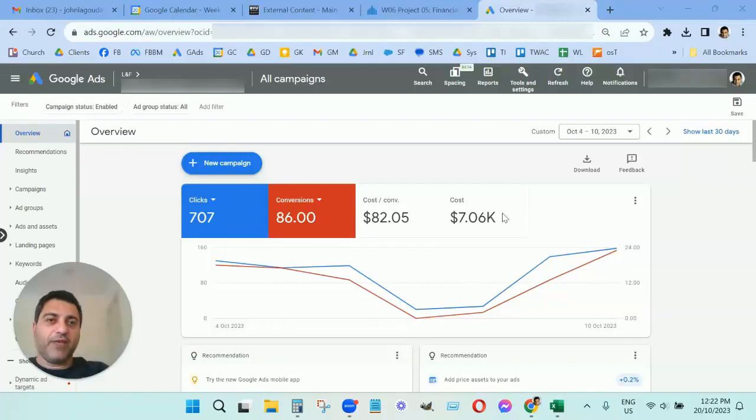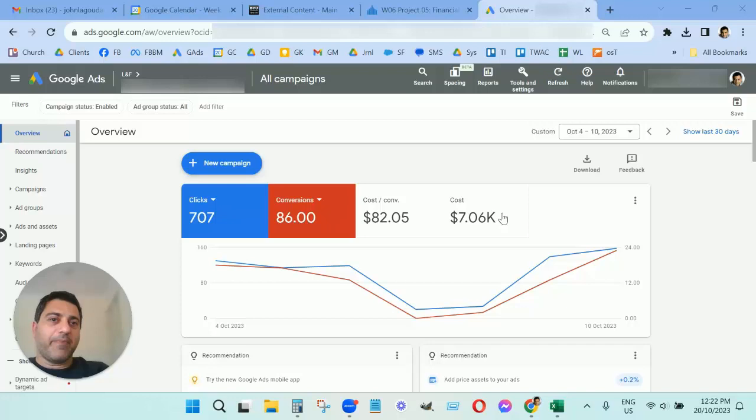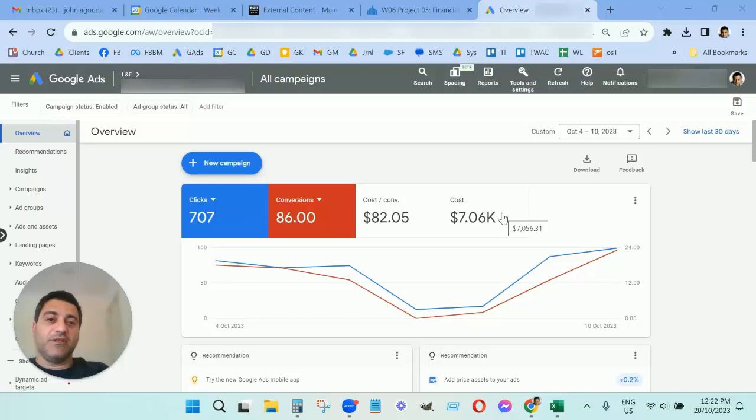Hi, John here from LNF. Thank you for watching this video. Today I'm going to talk about how to reduce your cost per conversion in Google Ads. Now there's many ways to do this. In this particular video, I'm going to focus on lead forms.